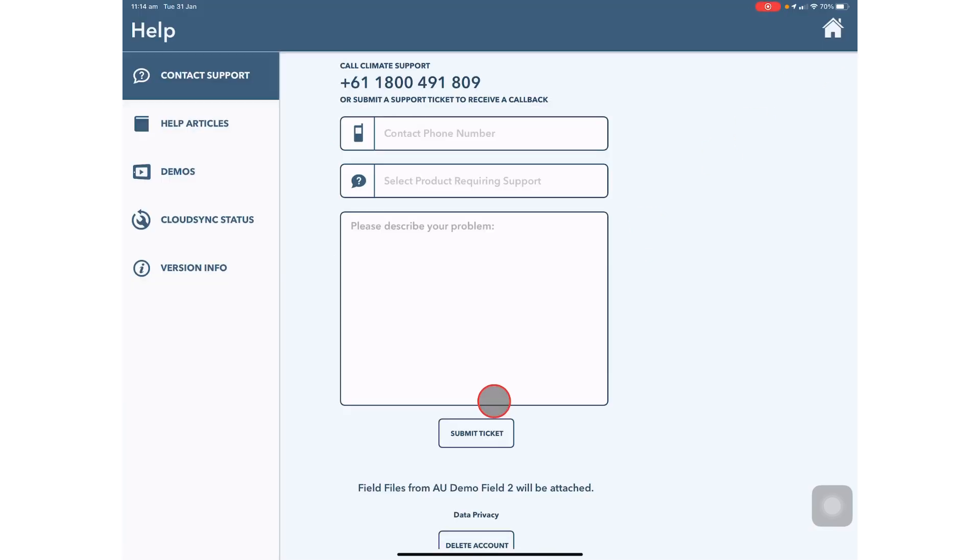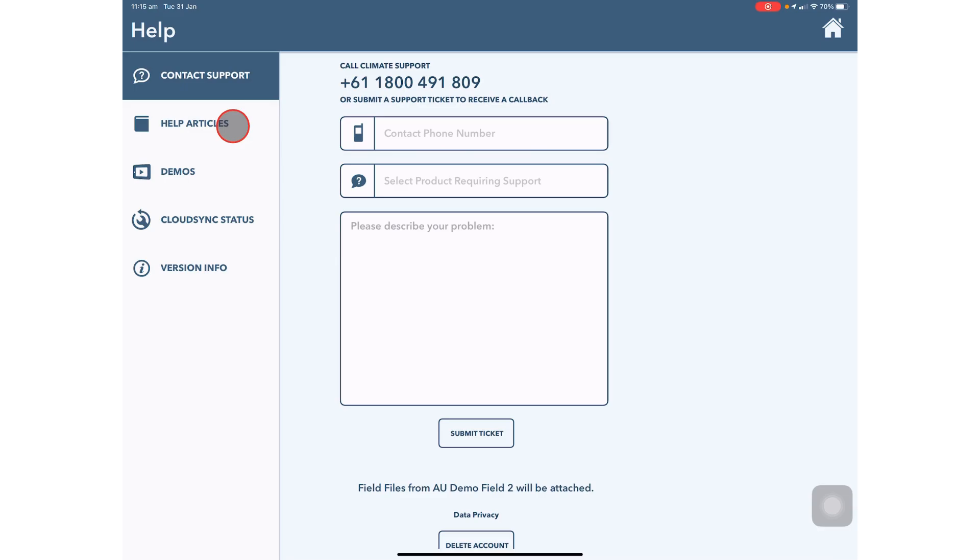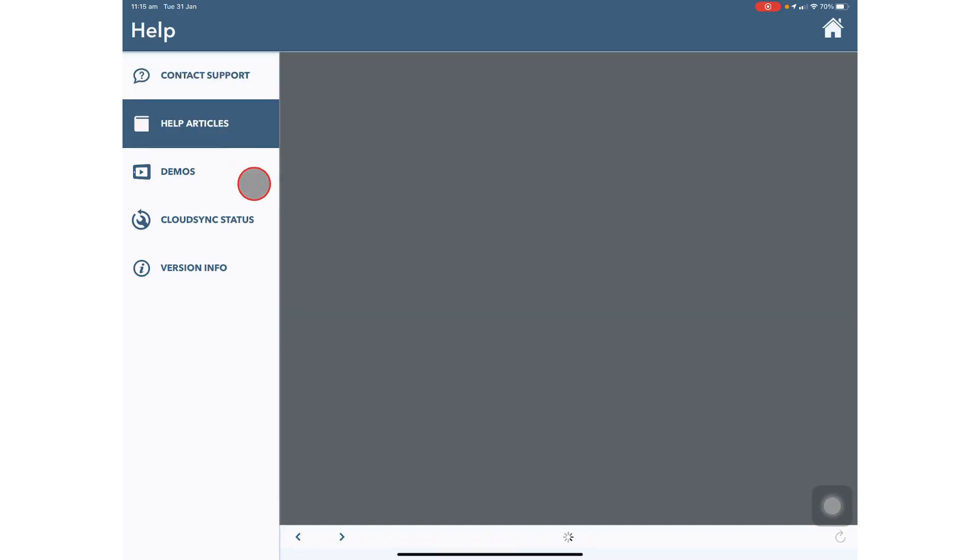In the Help tab you can submit tickets to the Support Team when you're having an issue with the cab app. You can also go in and see help articles on our Knowledge Centre.